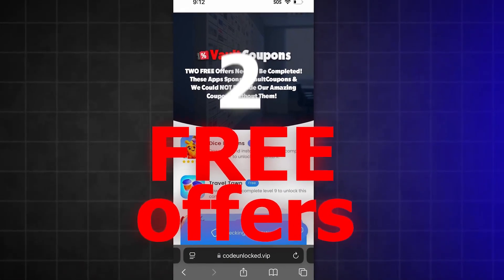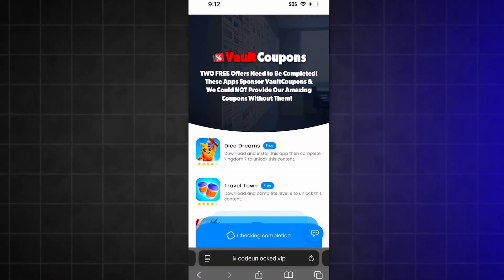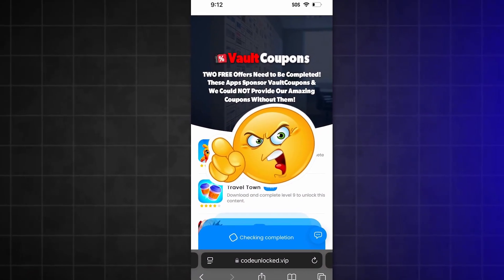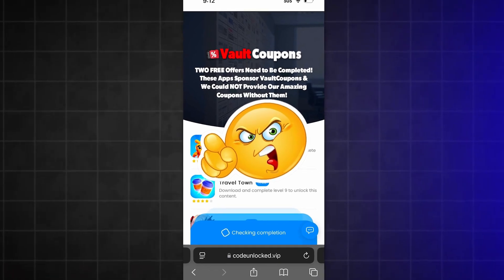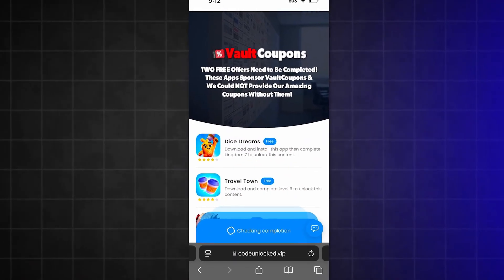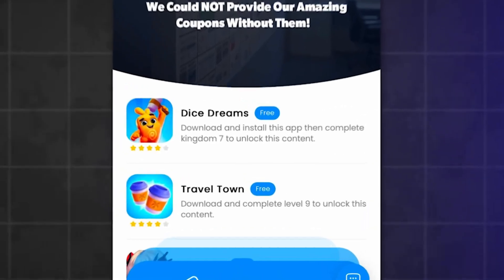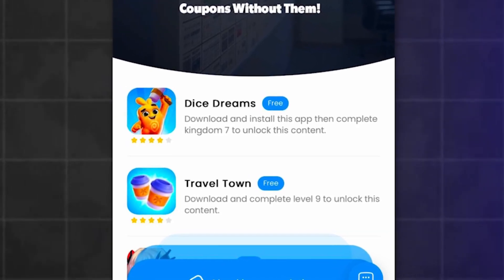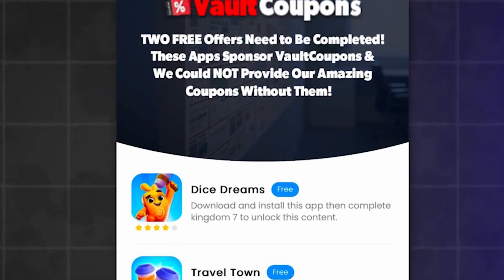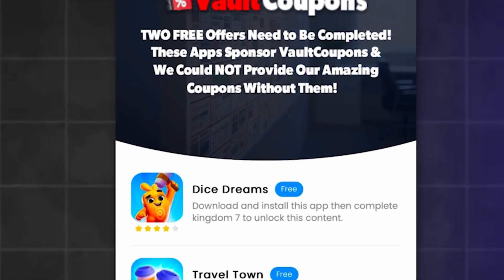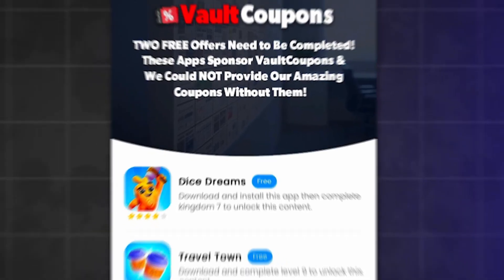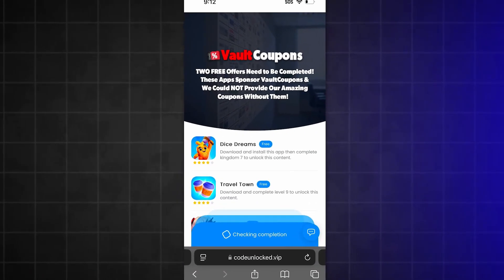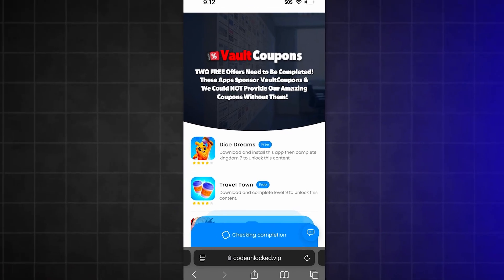It's very important that you do this last step correctly, otherwise it will not work. Some of the offers are really easy. For example, this Travel Town one wants us to download the game and play until level 6. I highly recommend you do Travel Town and Dice Dreams — they're the easiest and super fun. I even had so much fun playing the games that I still play them even after finishing.